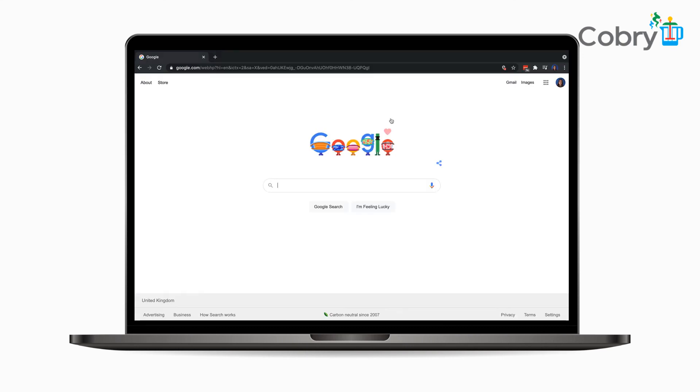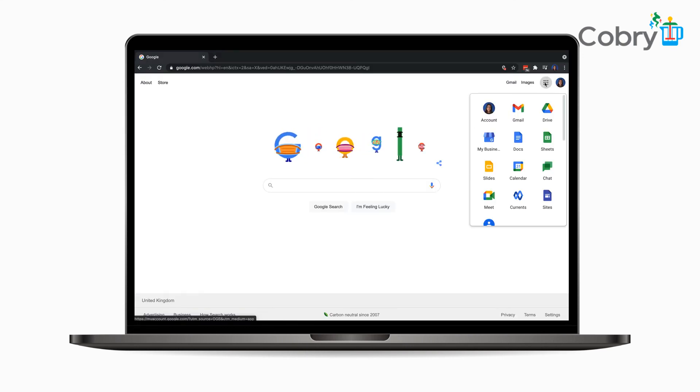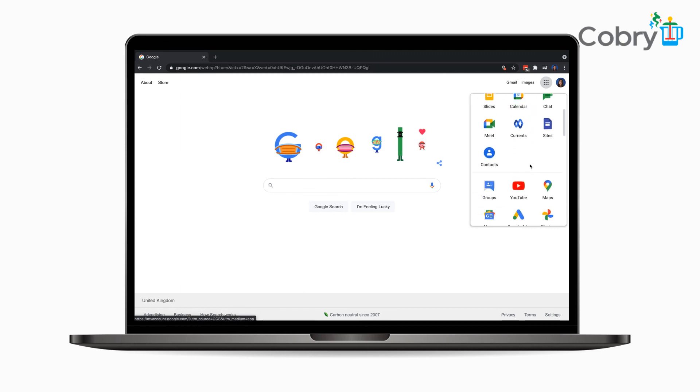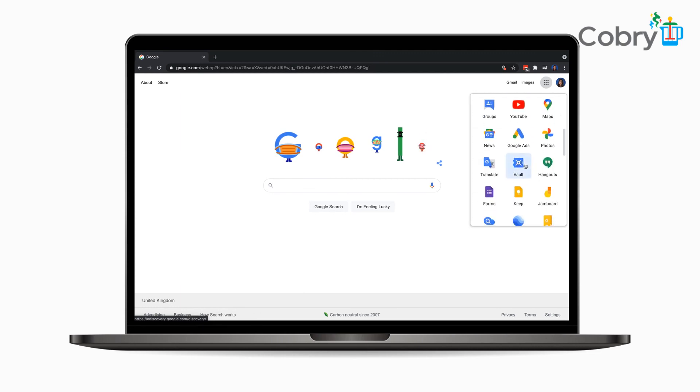I also believe on the majority of Google Apps you'll see the app launcher at the top right, which shows all of your core Google services, and Vault should be sitting in there as well.